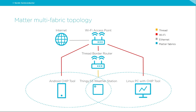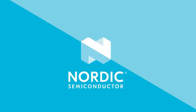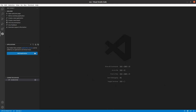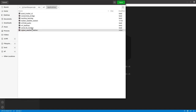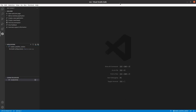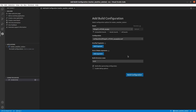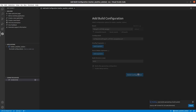Let's start testing by building the firmware for the Matter weather station. I'm opening Visual Studio Code, clicking Add New Application in the NRF Connect extension, and selecting the Matter weather station location on disk. Then I click Add Build Configuration and start building the target.